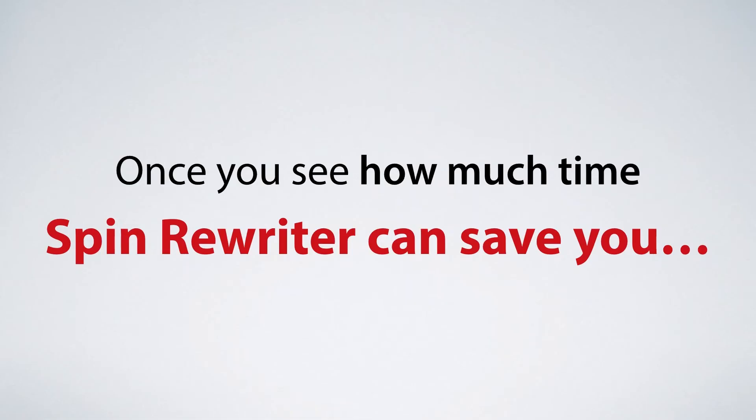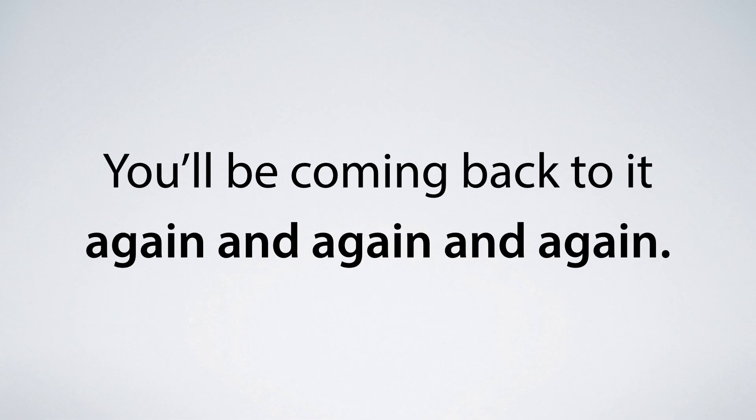You get a five day free trial and only at the end of those five days you can decide if it's worth the investment. That's our promise. Because I'm confident that once you see just how much time Spin Rewriter can save you, you're going to keep coming back to it again and again and again.